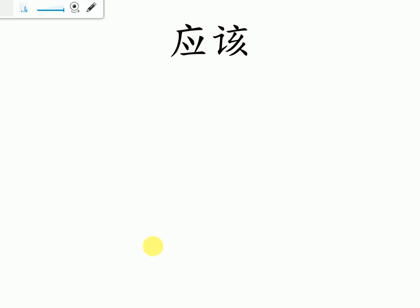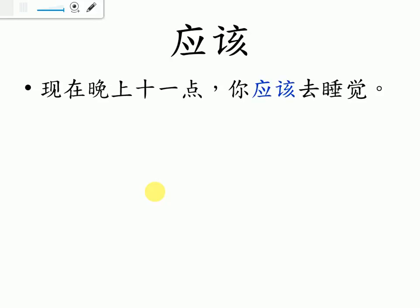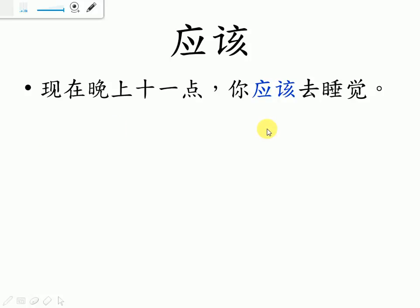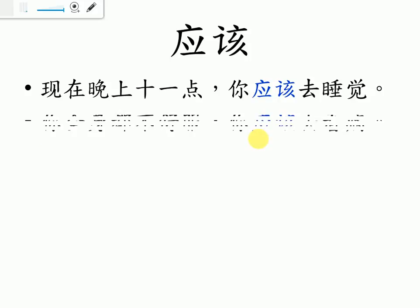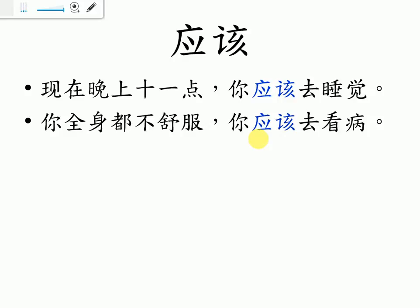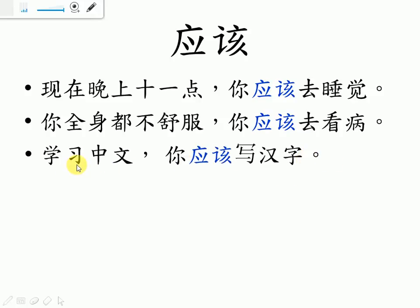Next one, we're going to talk about 应该, should. 现在晚上十一点,你应该去睡觉。Now it's already 11 p.m., you should go to sleep. 你全身都不舒服。你应该去看病。If all of your body feel uncomfortable, you should just see the doctor. 学习中文,你应该写汉字。